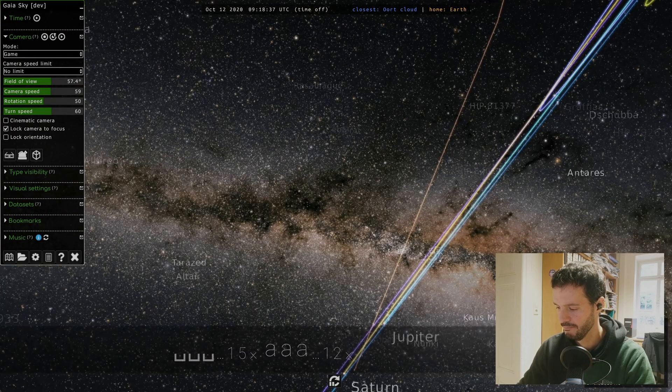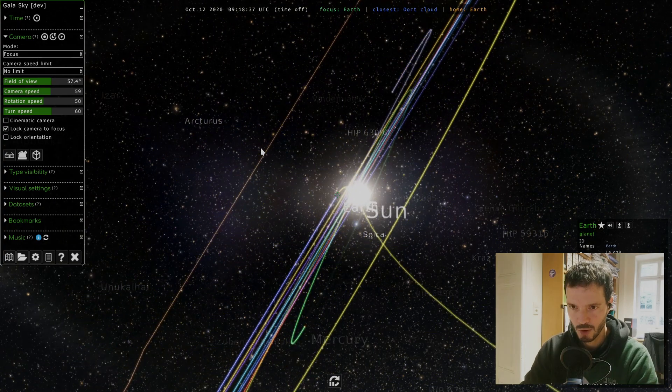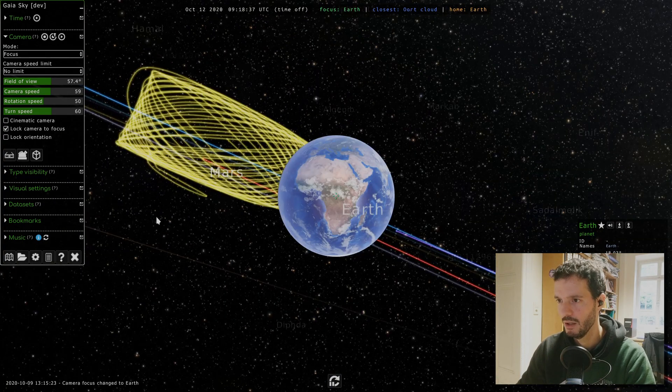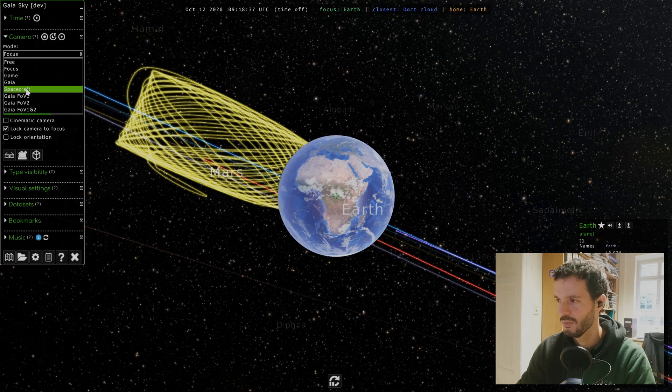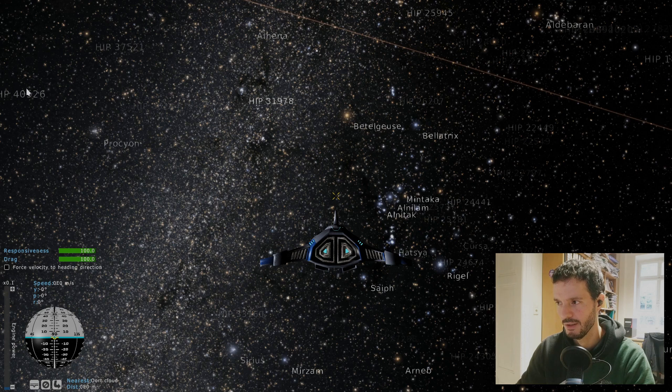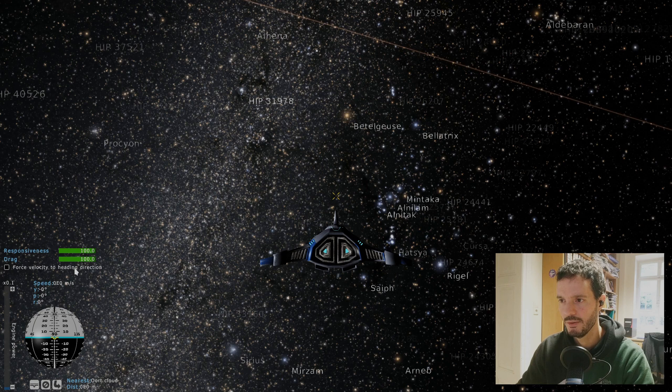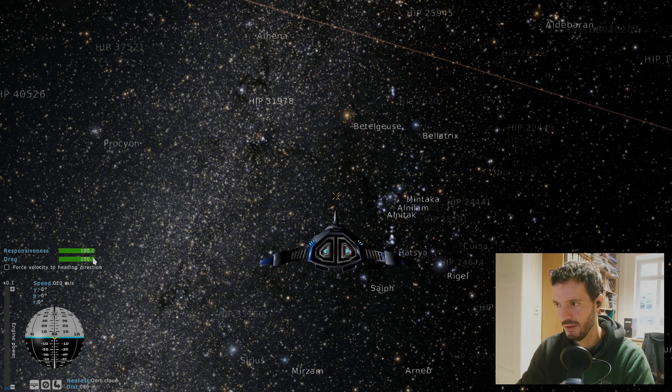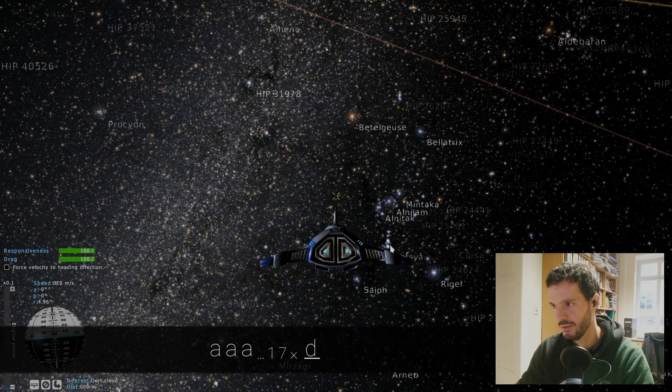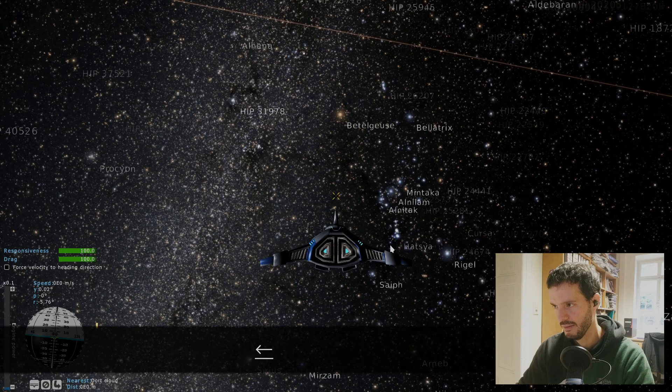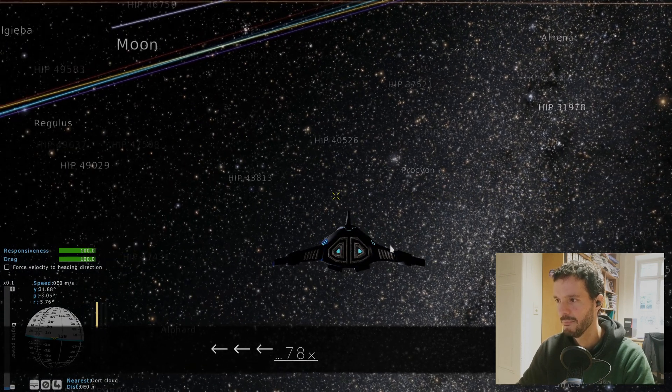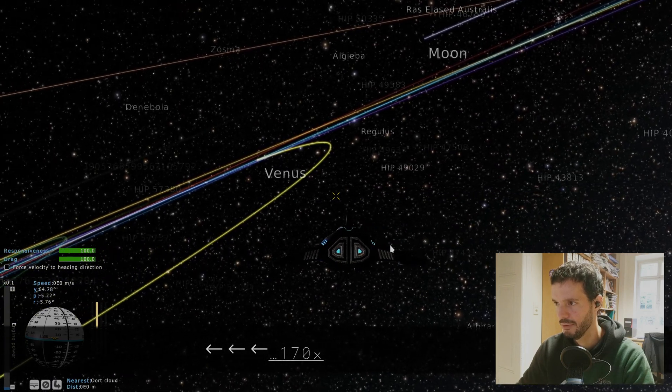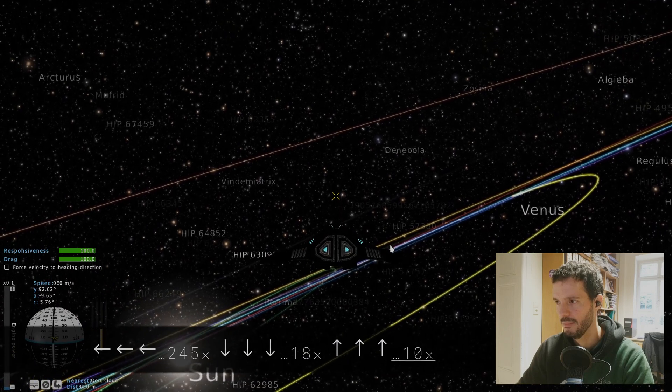Let's go back to focus mode and focus the earth. When we press Home by the way, it brings us back to the original object. Finally, to end the tutorial I will just show you the spacecraft mode. This mode puts you on the controls of a spacecraft which is this here, and it changes the user interface. Here we have what's called a nav ball to be able to orient yourself. Here we have a couple of sliders for the responsiveness and the drag which control different aspects of how the spacecraft reacts to your controls. We can for example roll with A and D.